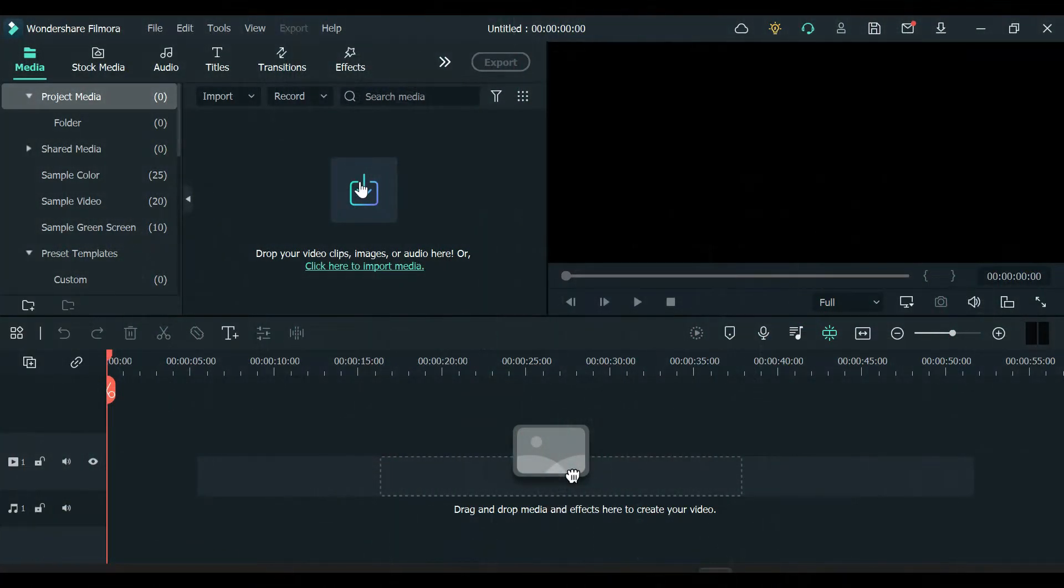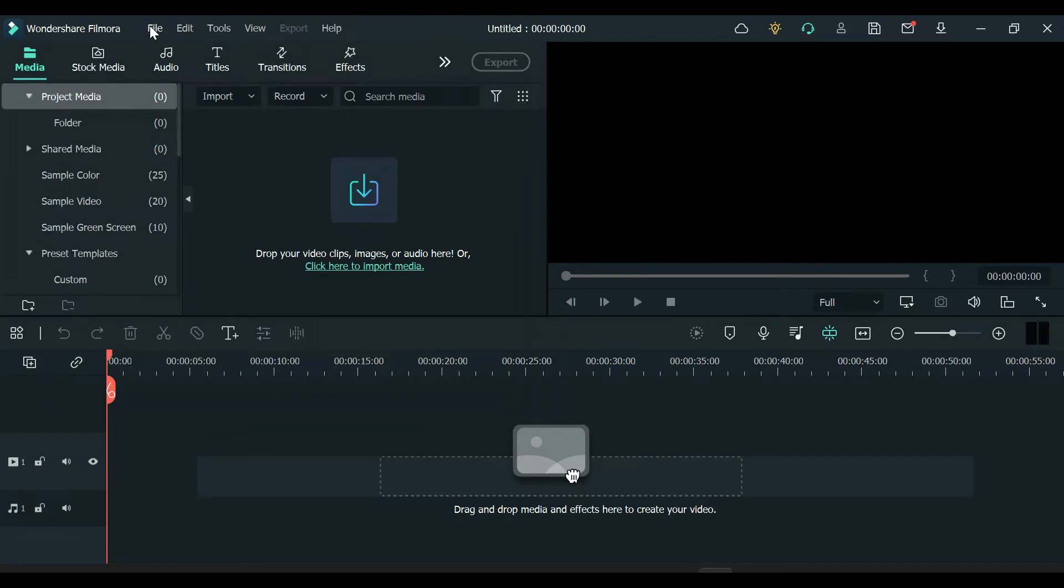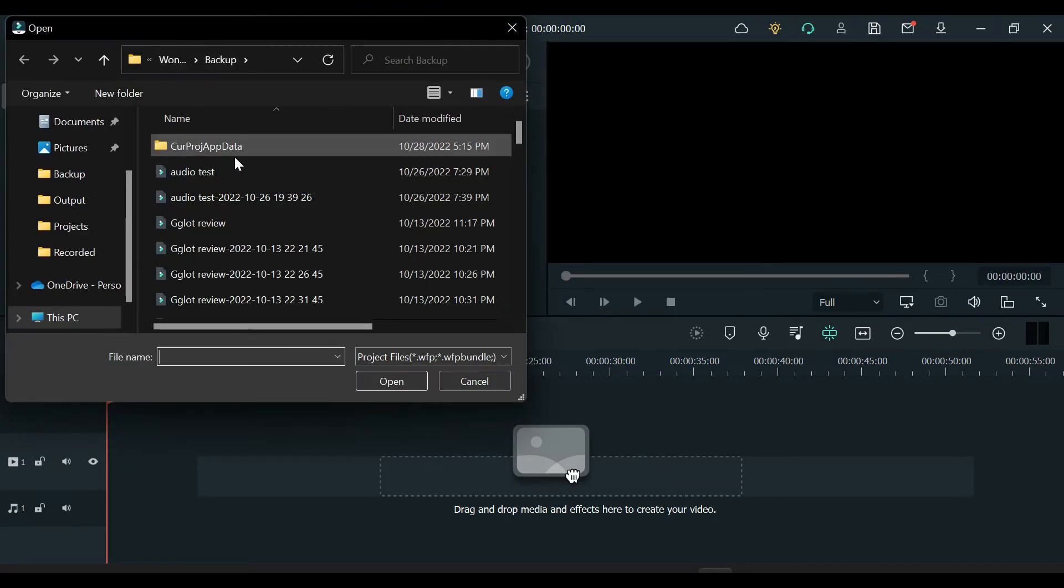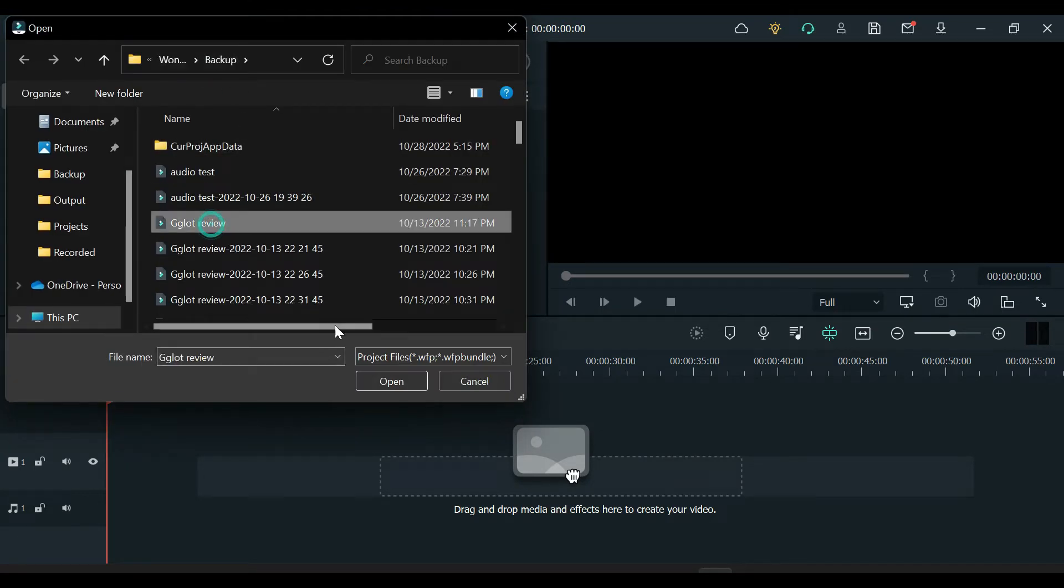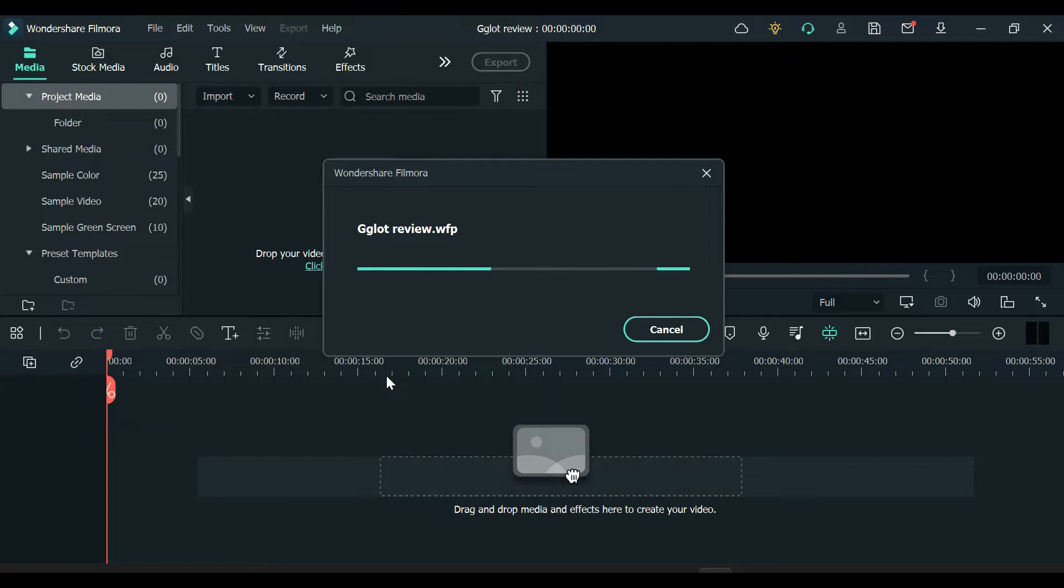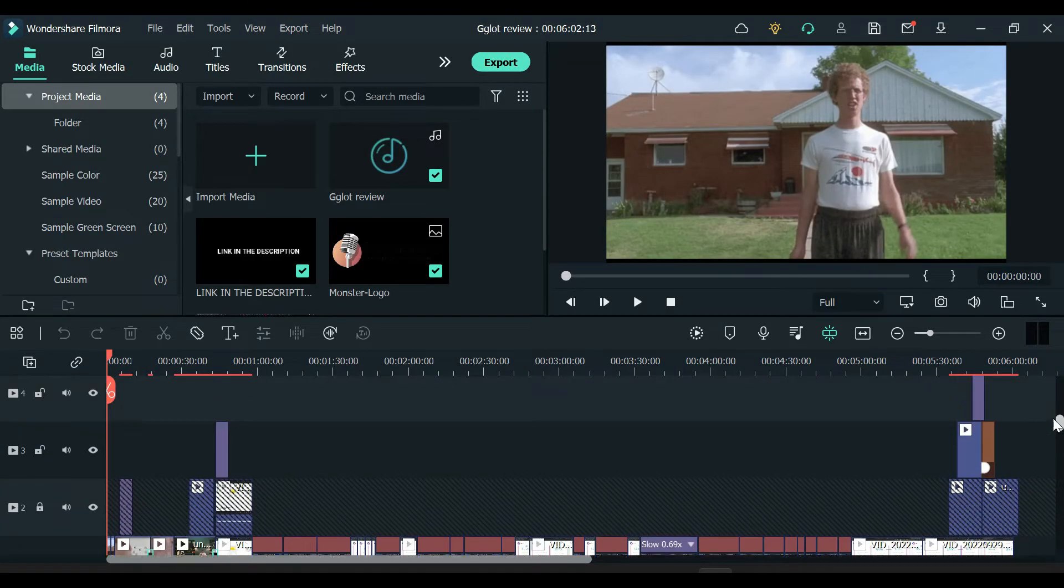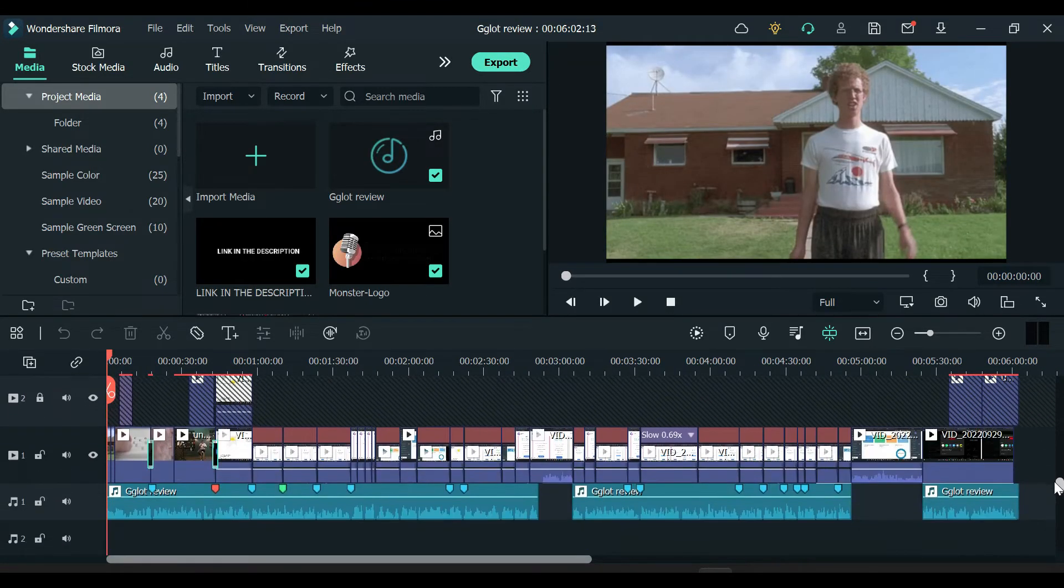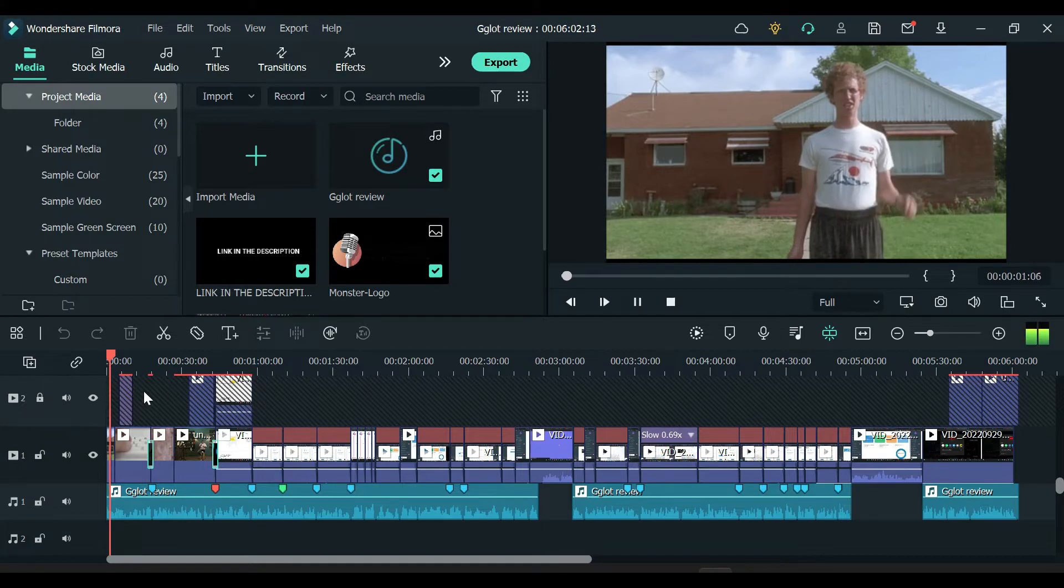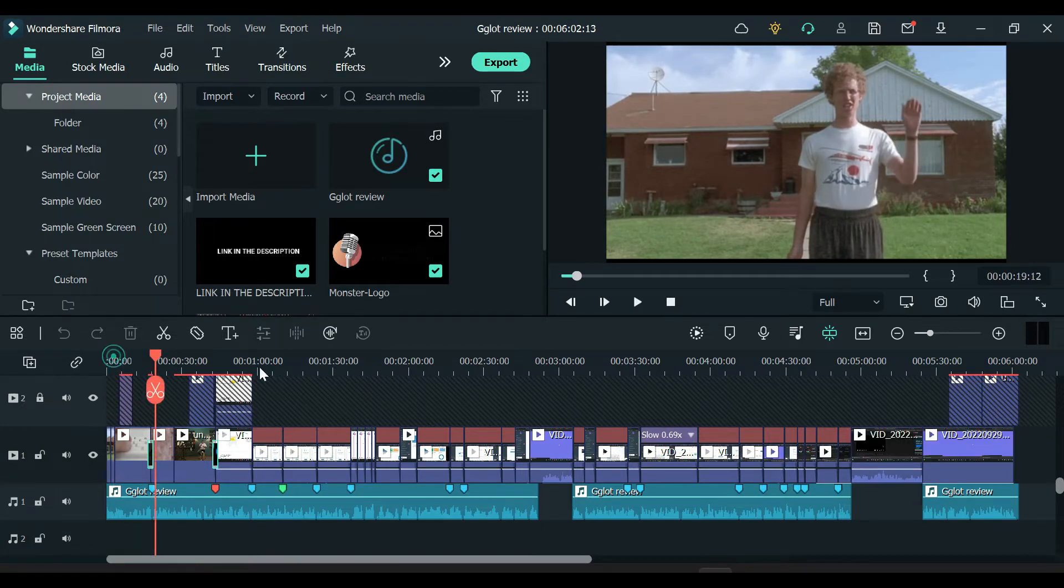Without wasting much of your time, let's jump into the video. First, open the video project of your YouTube video in Filmora. If you didn't edit your videos with Filmora, this method will also work for you. Download or locate your YouTube video from your computer and import it into the Filmora editing software.